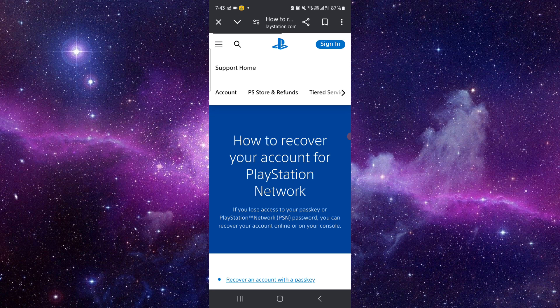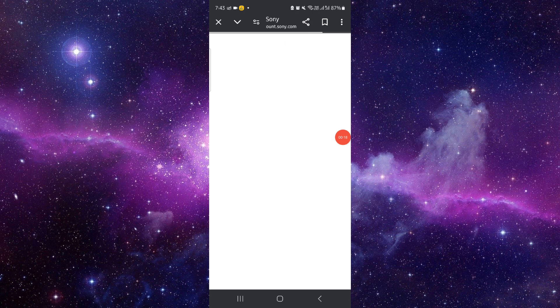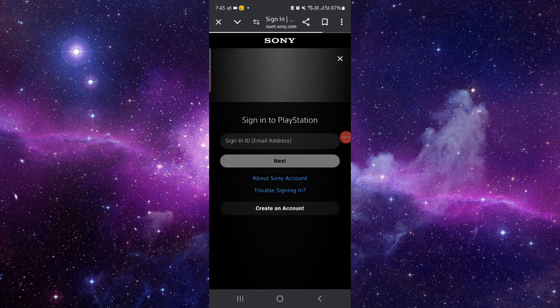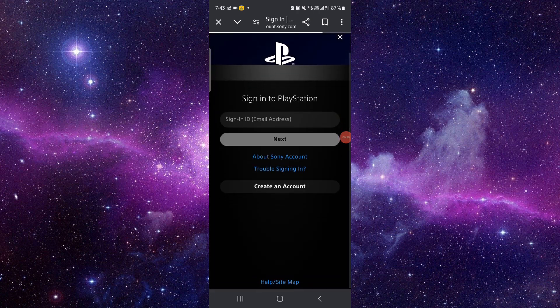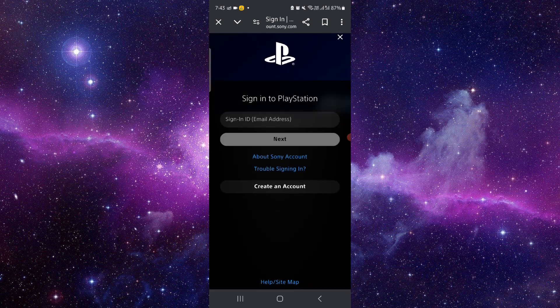To recover your account, you have to follow these easy steps. First, you have to go to sign in, and then go to the help center.